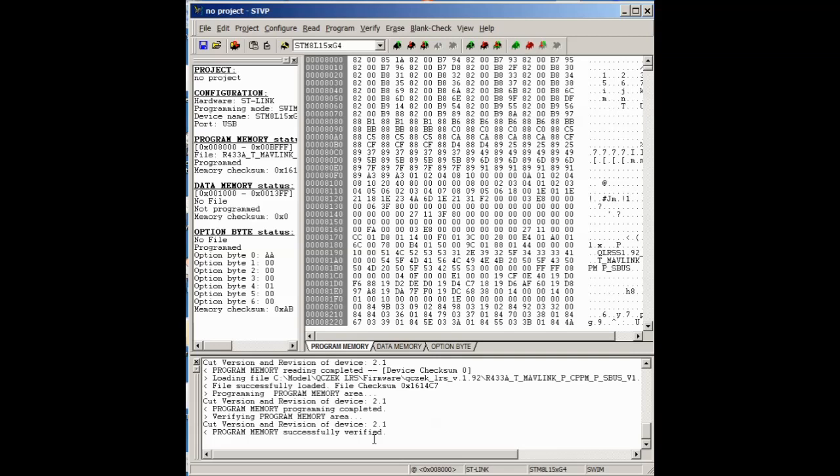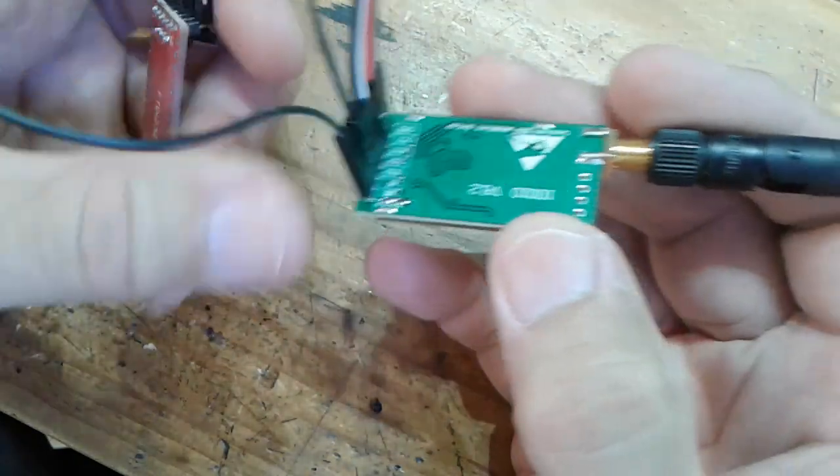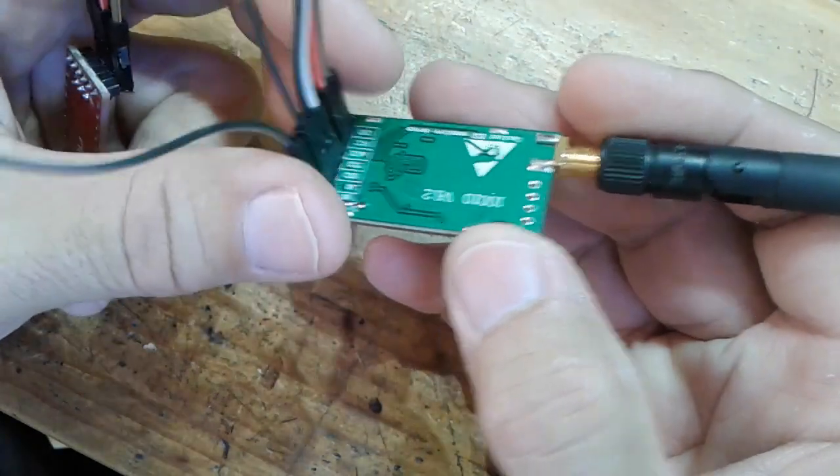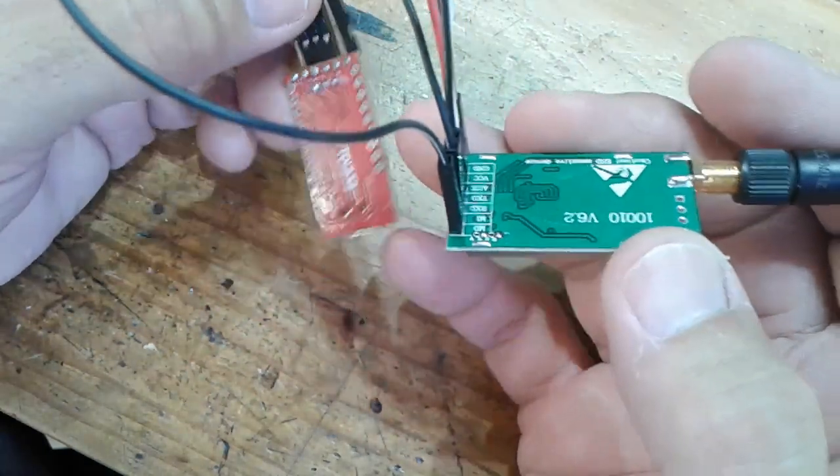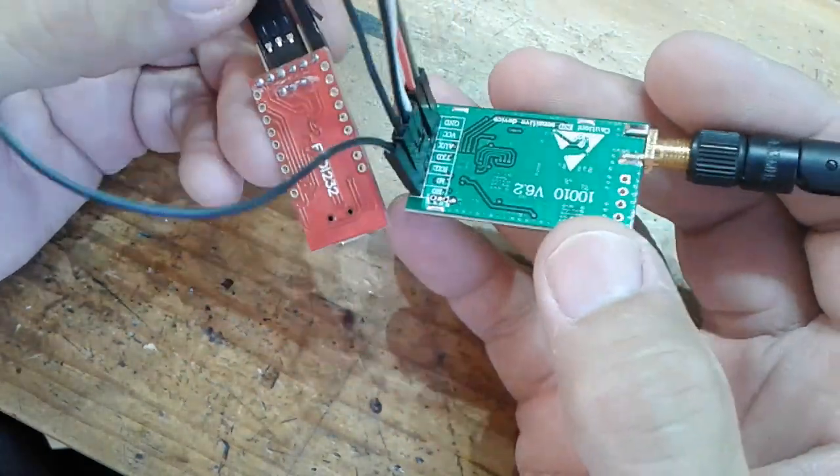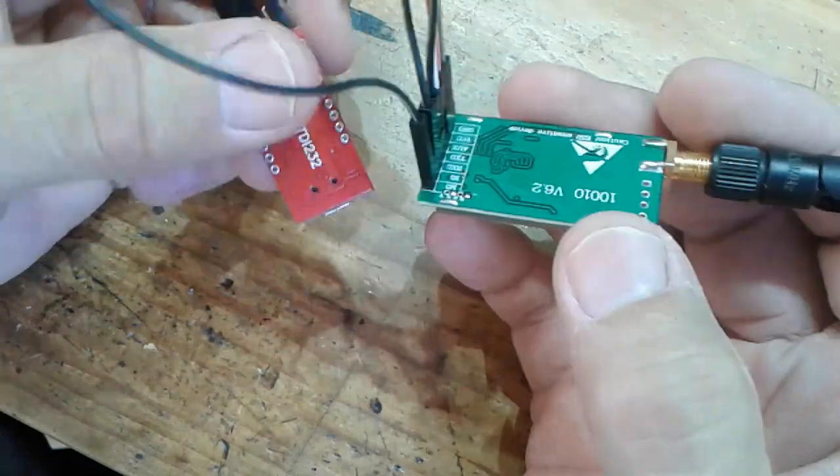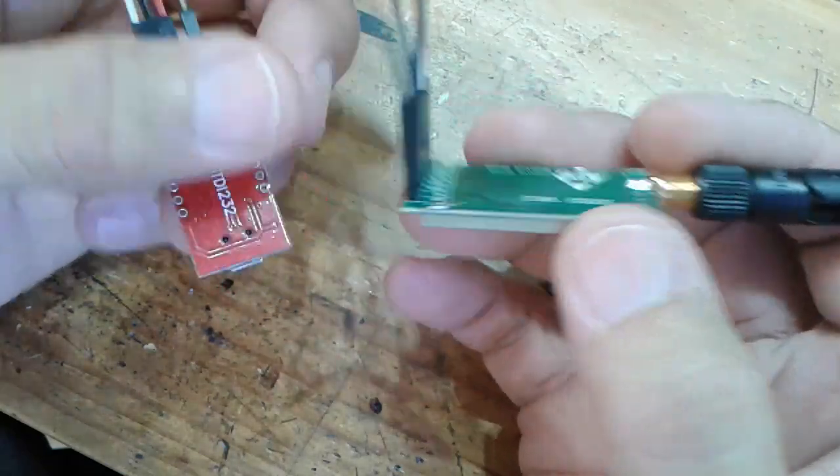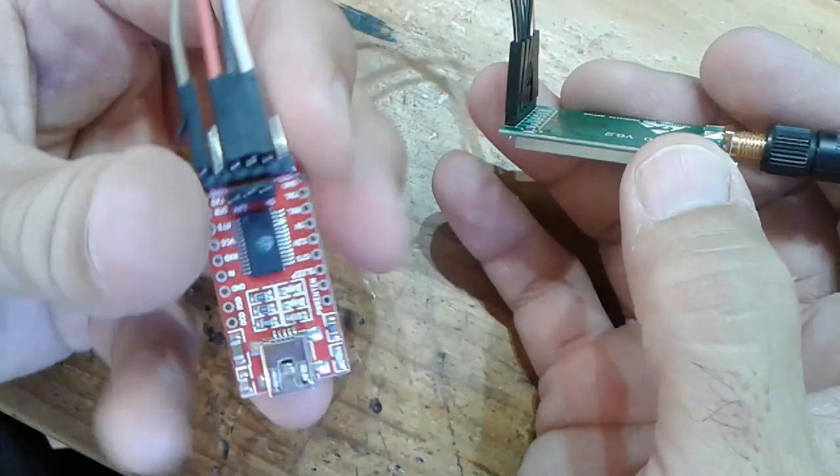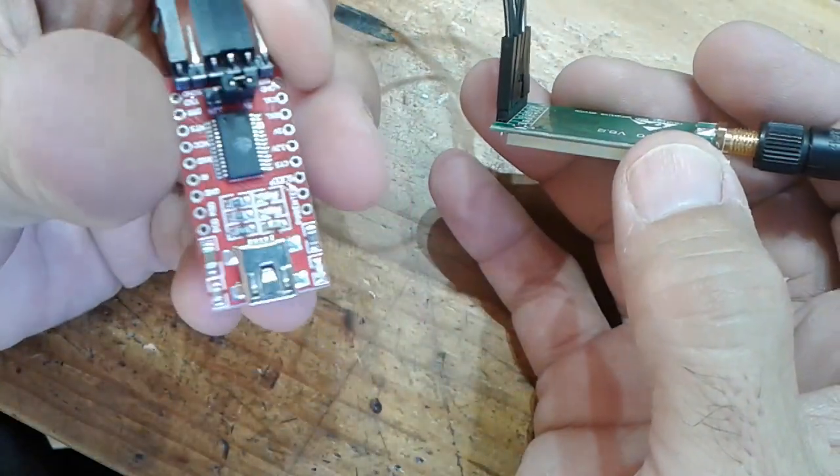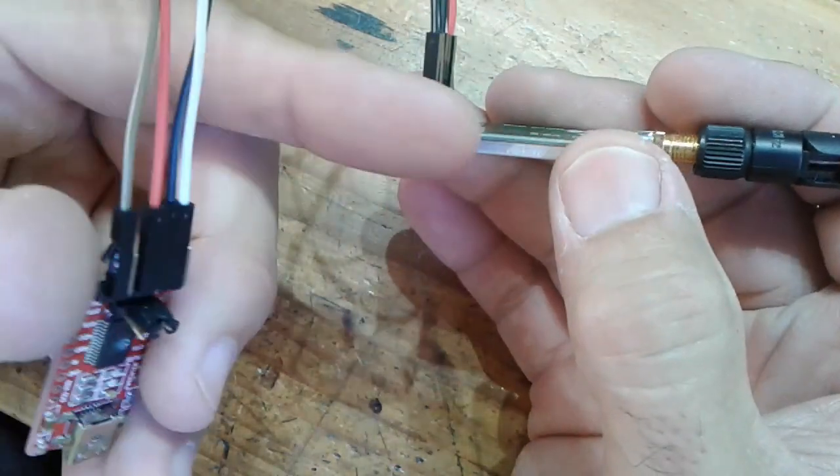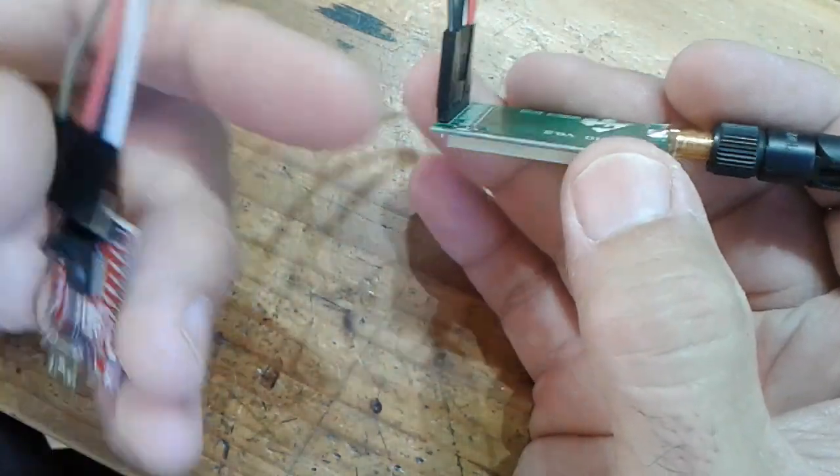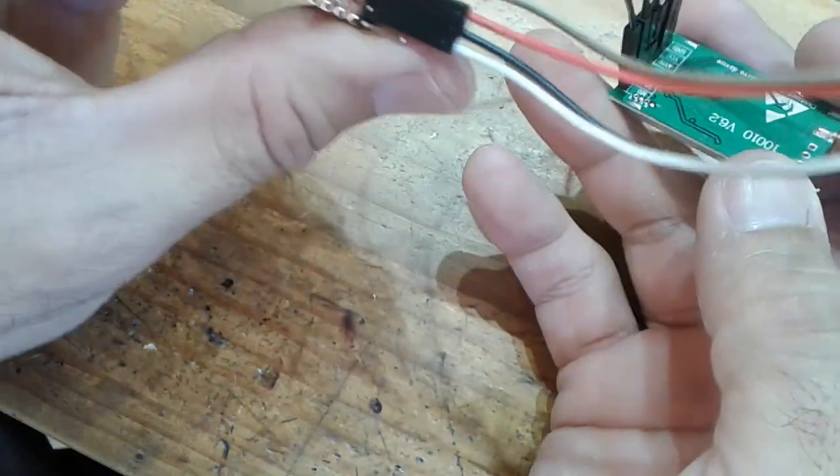And now we can go to the configurator and configure the frequency and failsafe and whatnot. Okay, so once we've finished flashing, we can disconnect the ST Link adapter and plug in our FTDI. The module can run at 5 volts, so we just hook our ground, our power, our TX and RX.